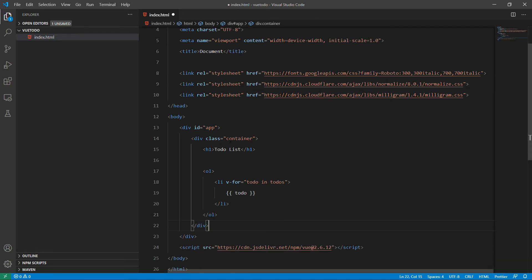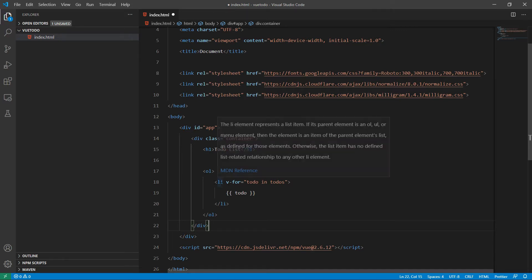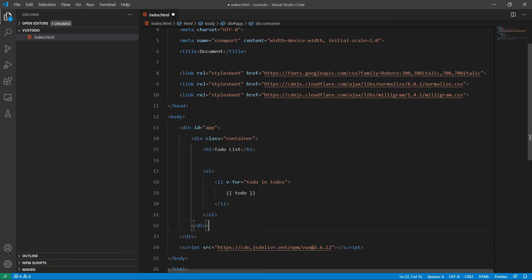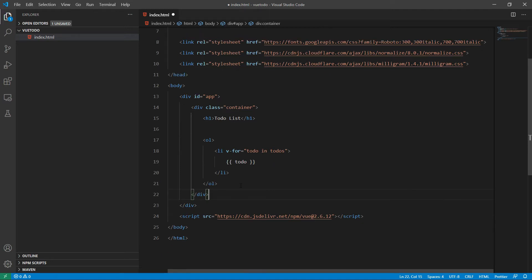Here I have added an ordered list, and inside that each item is going to loop through the to-dos. Now in order to execute that, we need to create our first Vue instance.